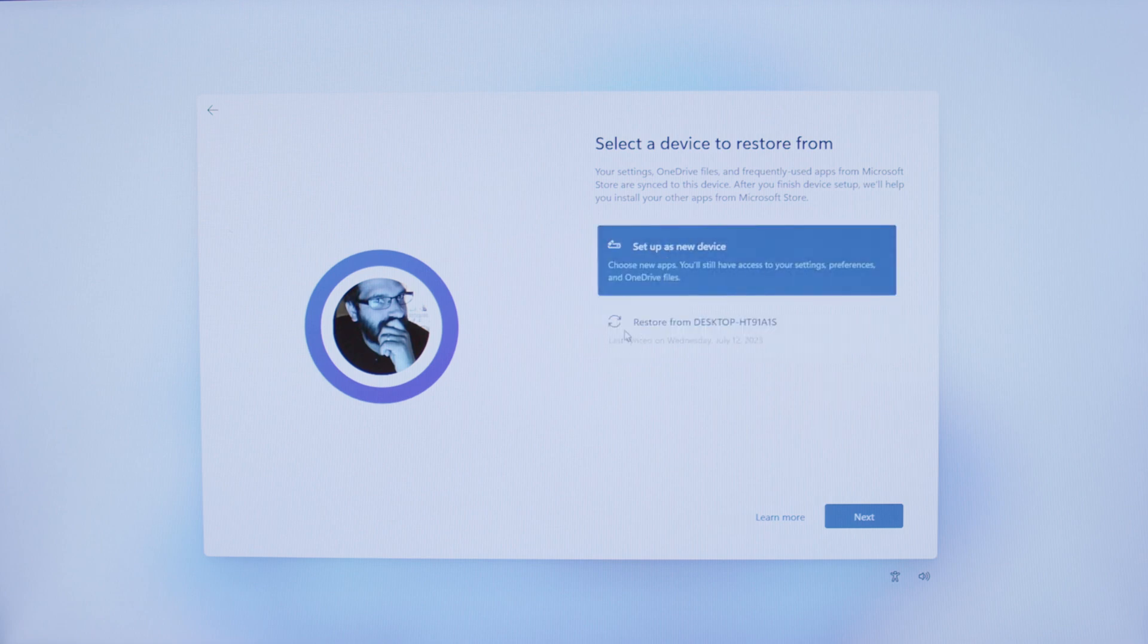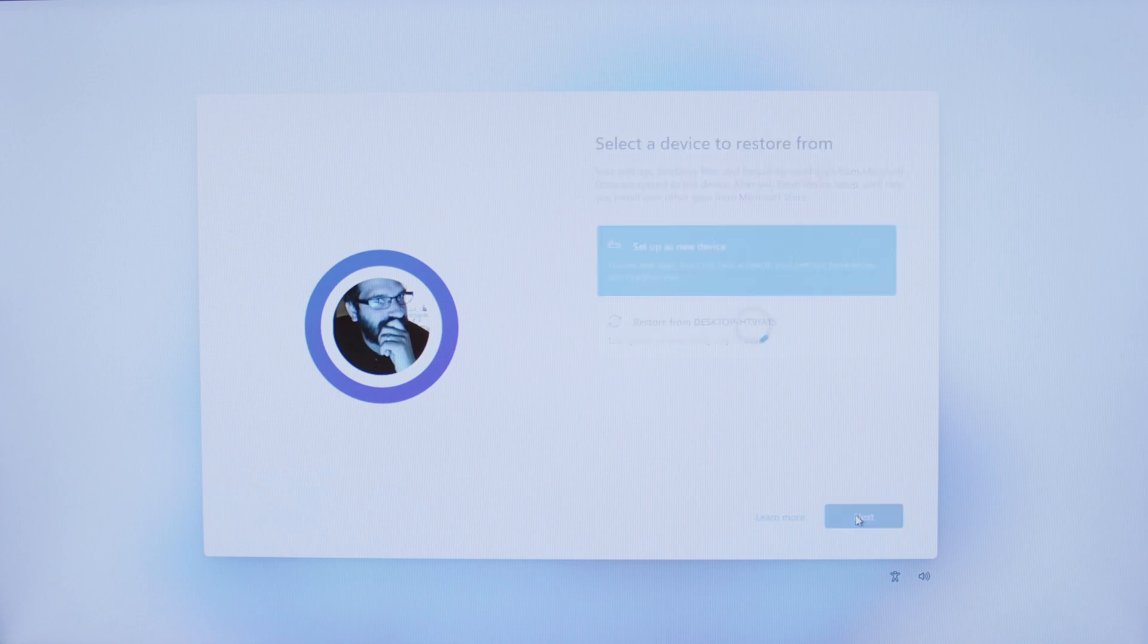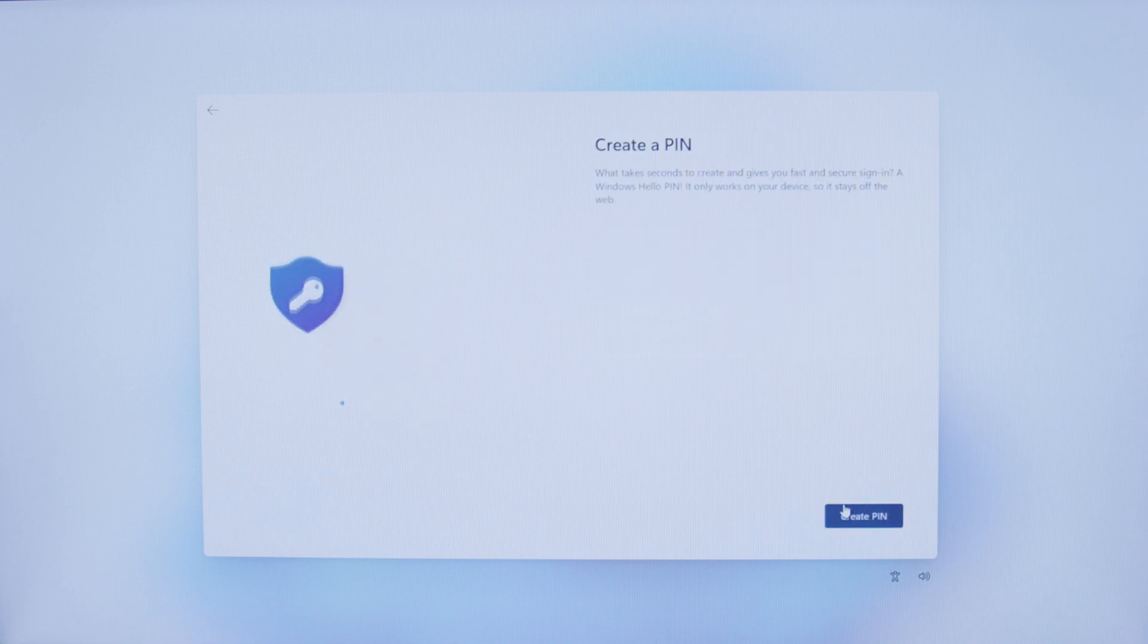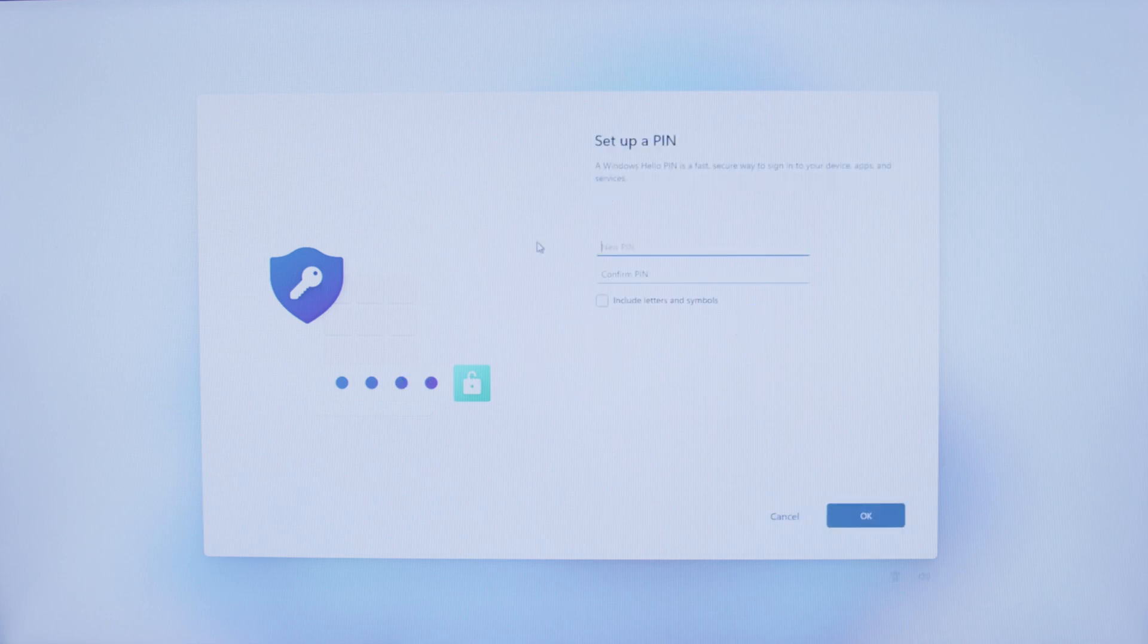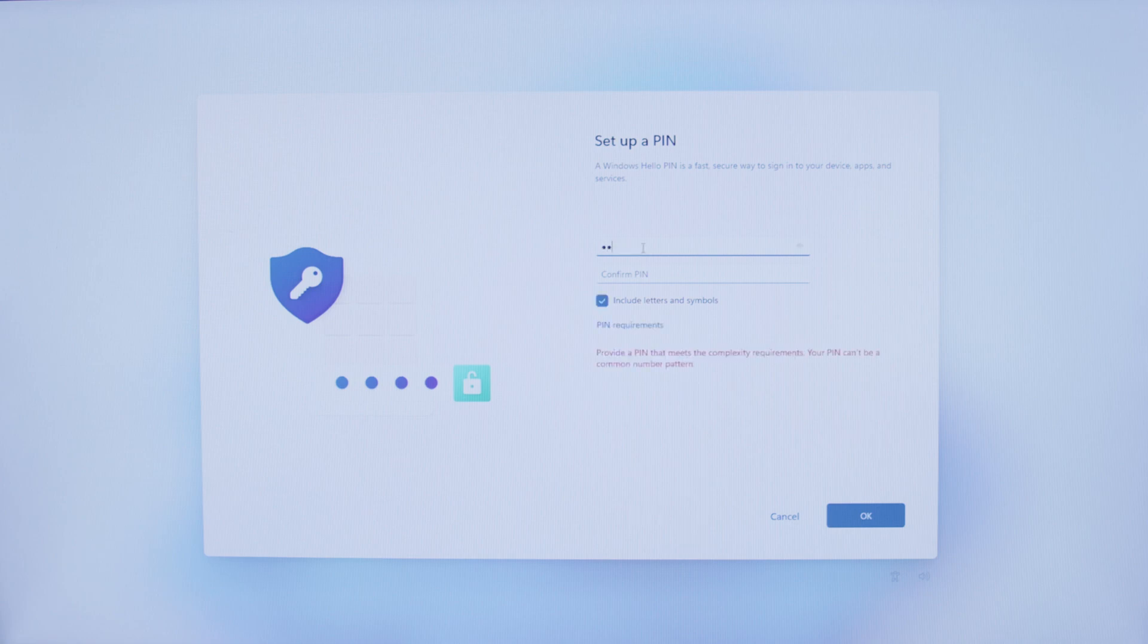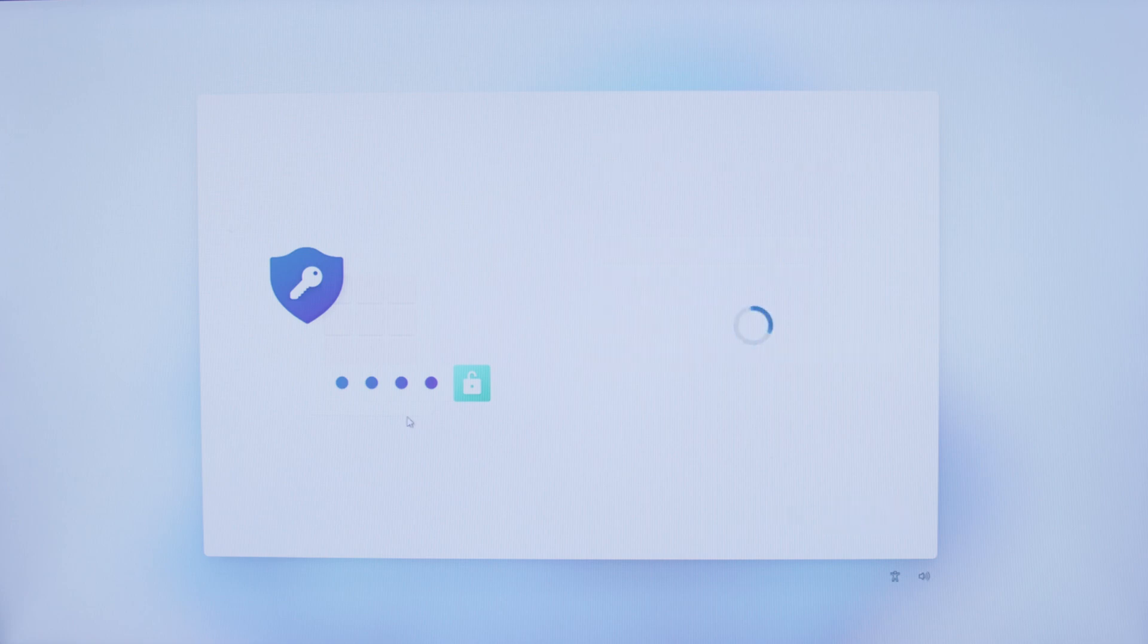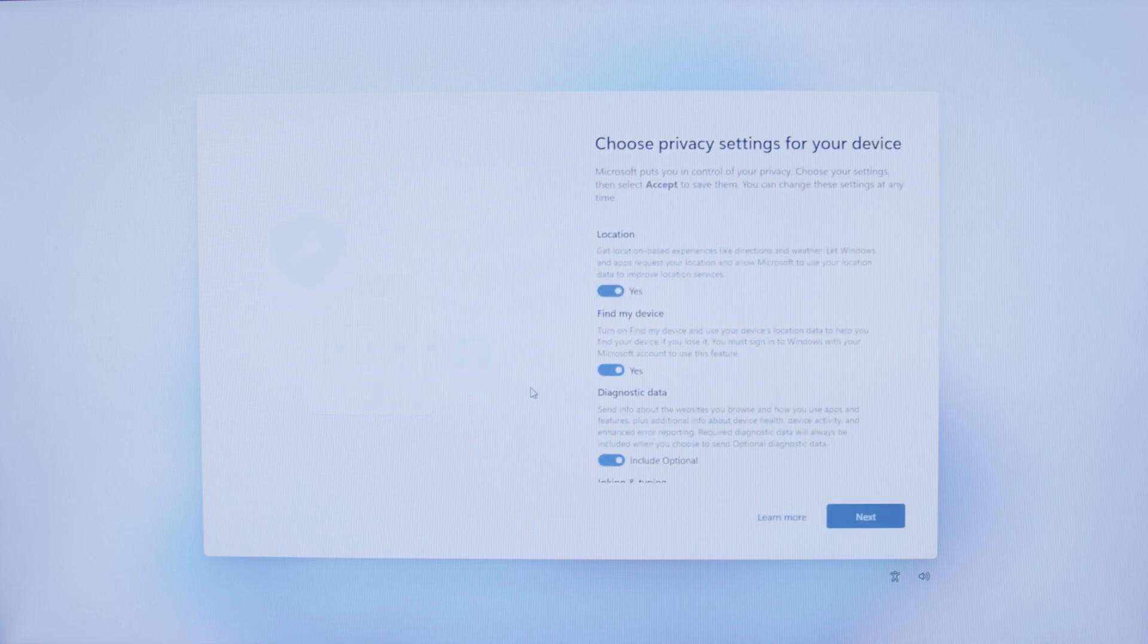We are going to click Next to set up as a new device. It's going to ask us to create a PIN, so we will click Create PIN and enter a pin. Once we have our PIN in, we are going to go ahead and hit OK.